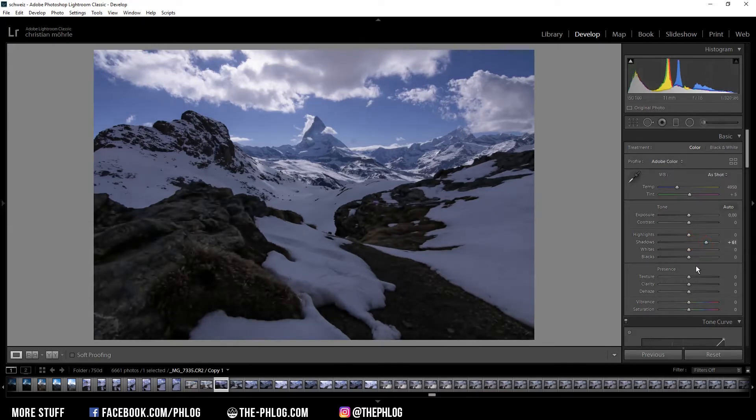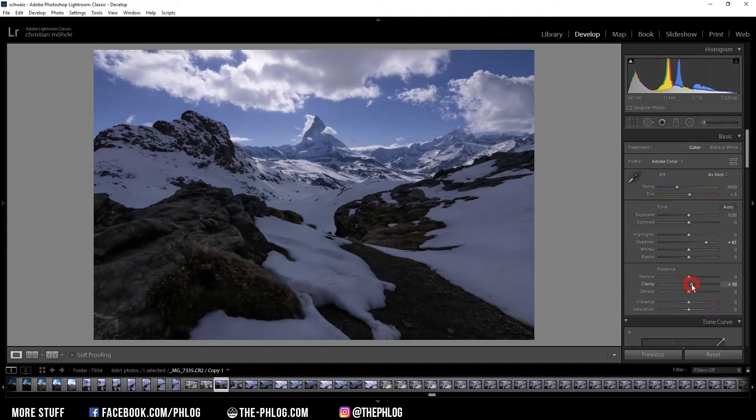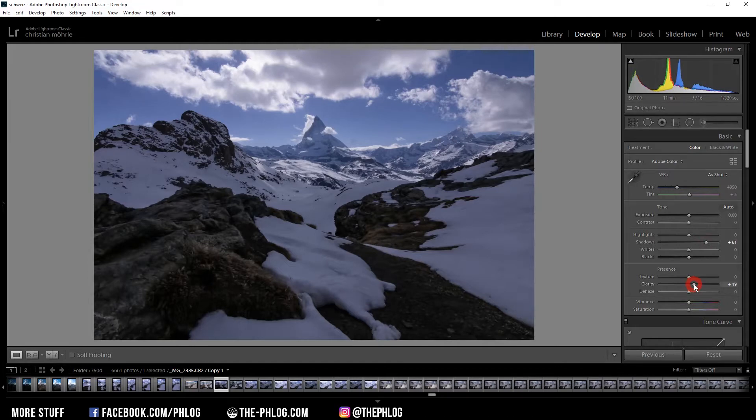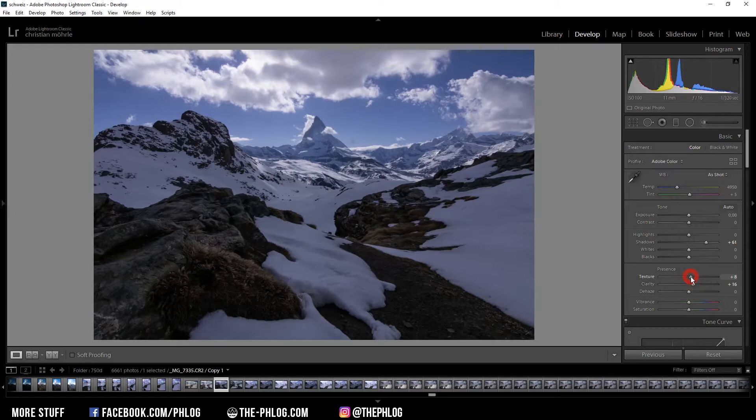And then I want to boost the clarity right away which always works really nice with those kind of mountain shots. And I can also boost the texture a bit just to get some more sharpness overall.